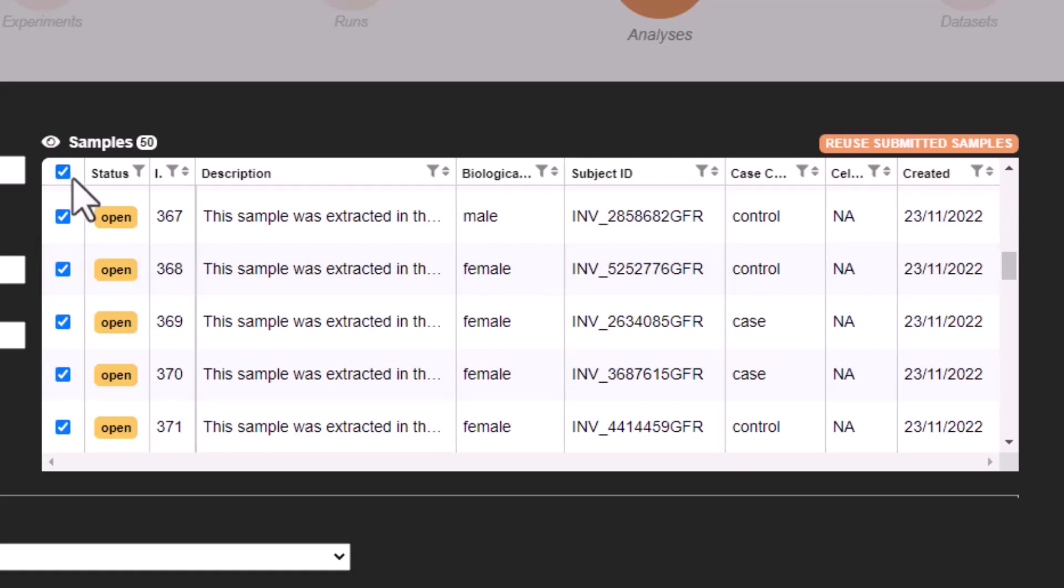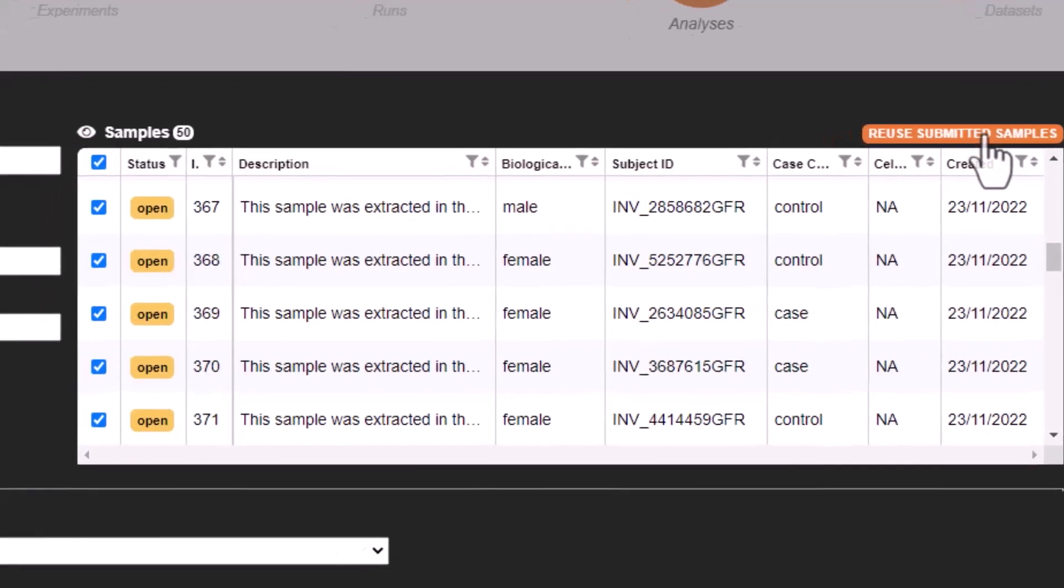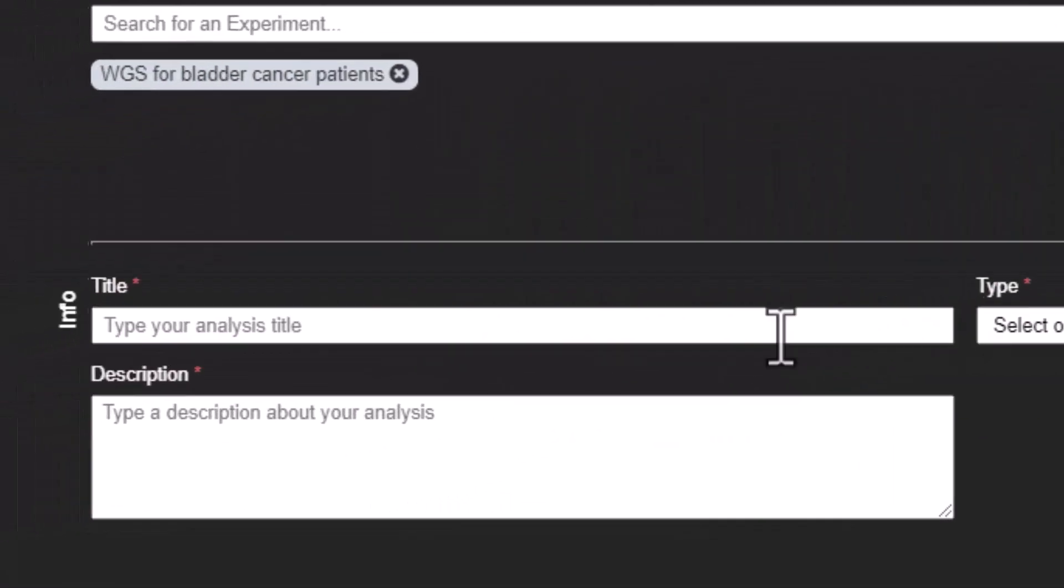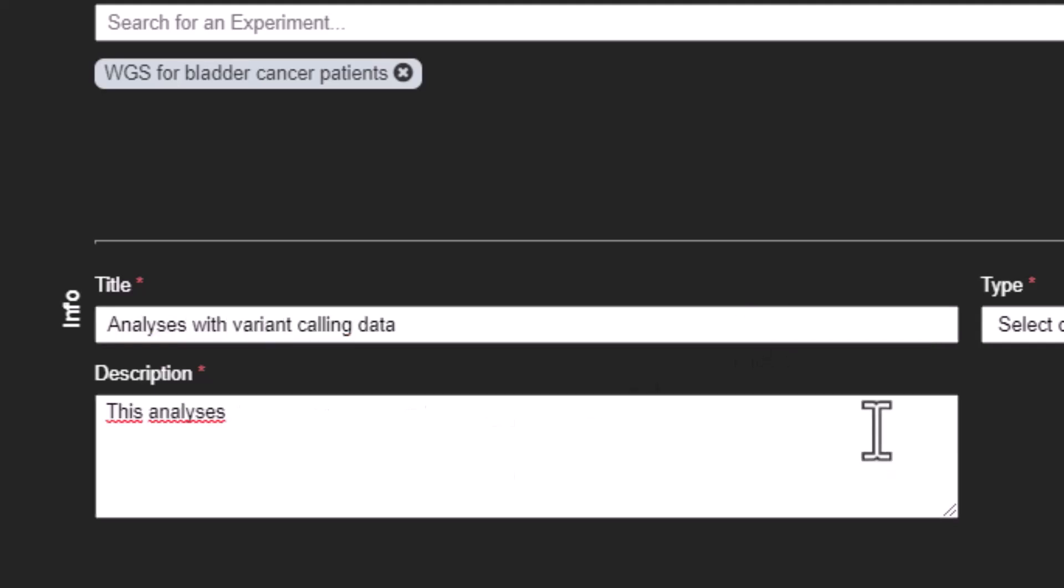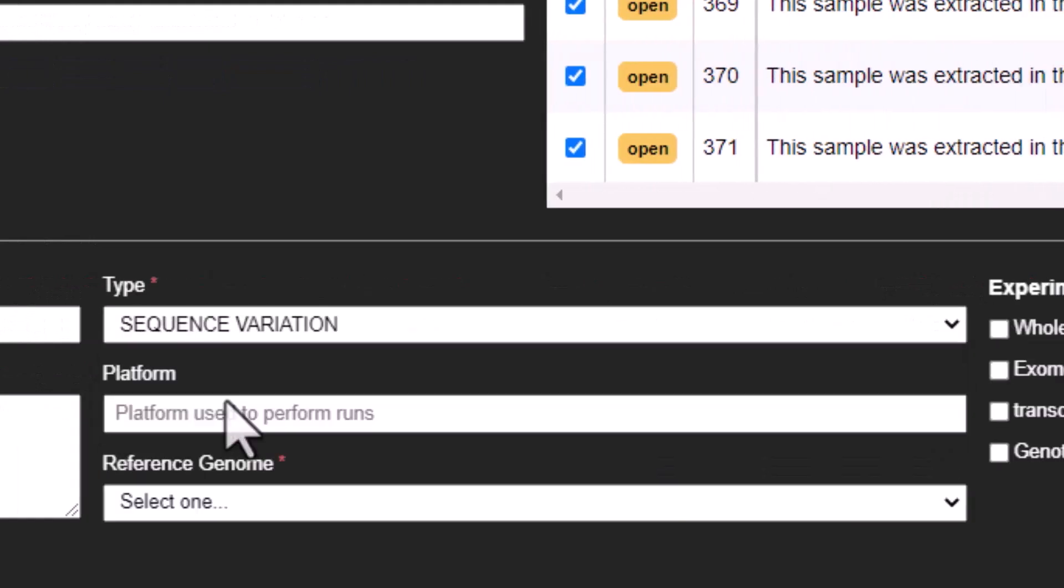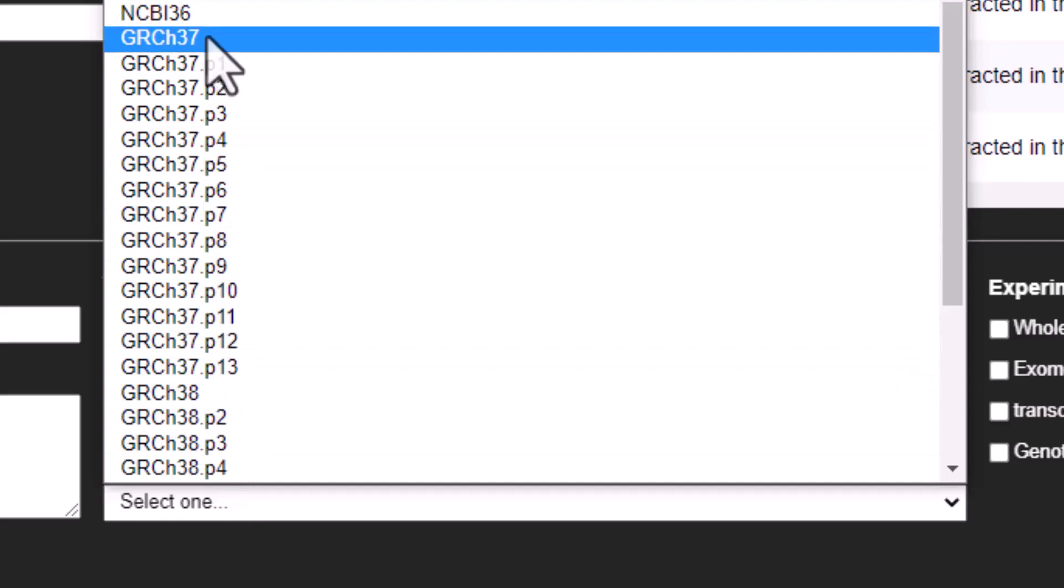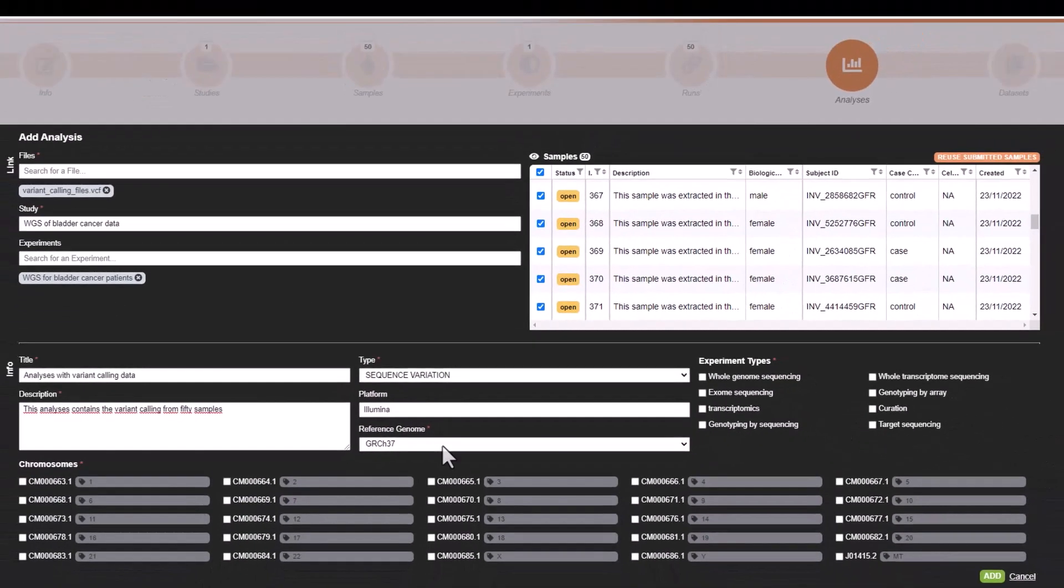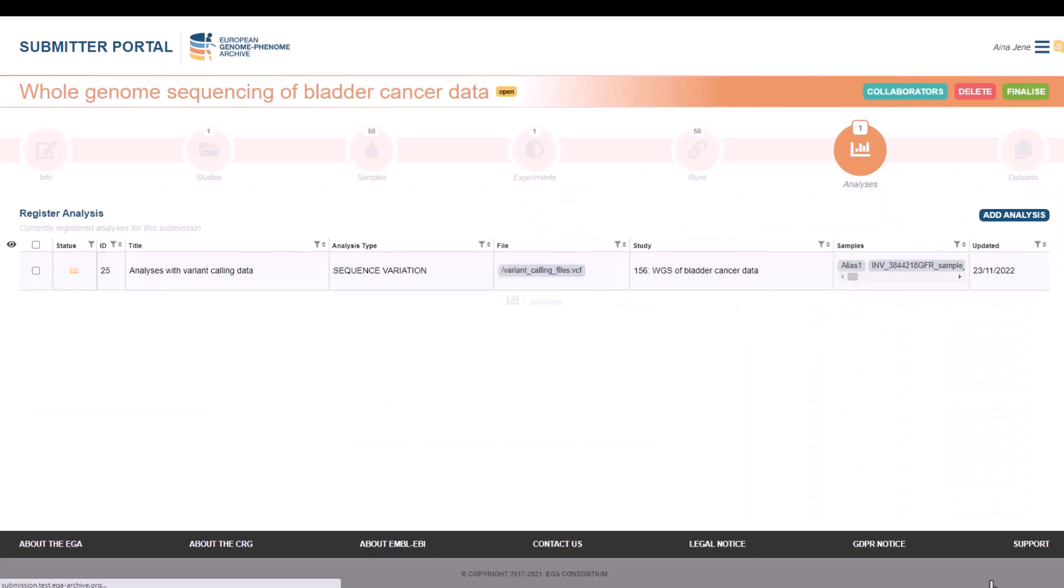Just for you to know, you can also reuse samples by clicking here and add the sample EGA IDs. Now we will add the information of the analysis. You have to add a title, a description and select the type. In this case, it is a sequence variation. As the linkage to an experiment is not mandatory, depending on the analysis type, new fields will appear requiring minimal information about the experiment. For example, experiment type, the platform, the reference genome used and the chromosomes present in the file. We click add and now we have registered our first analysis.